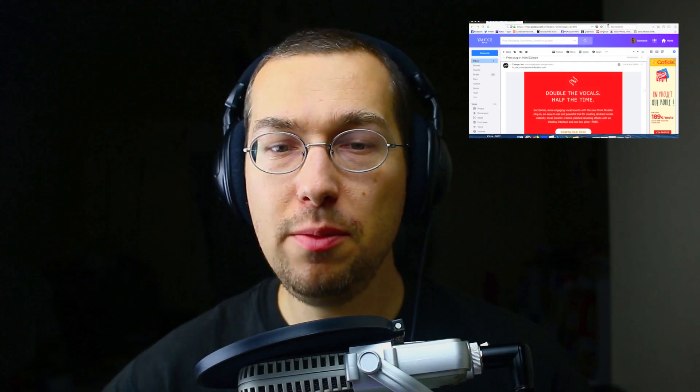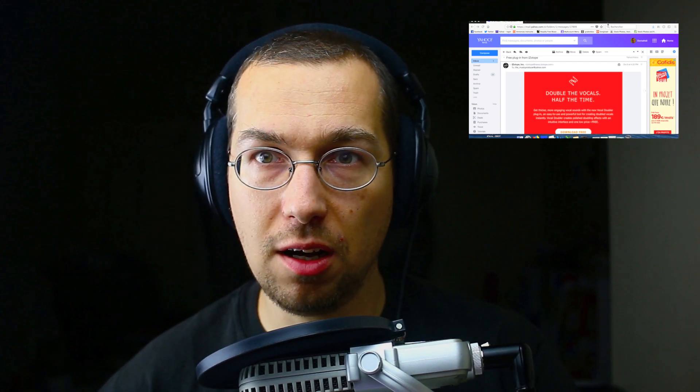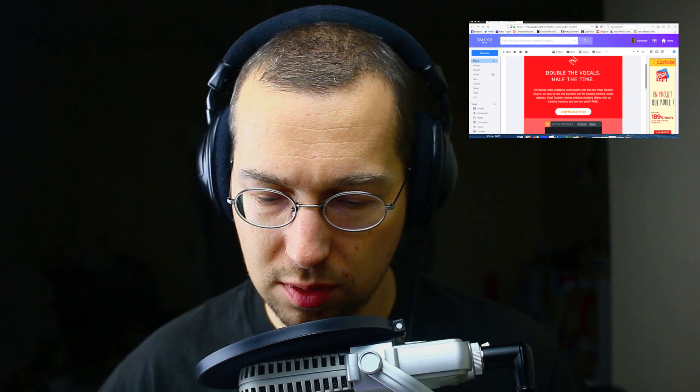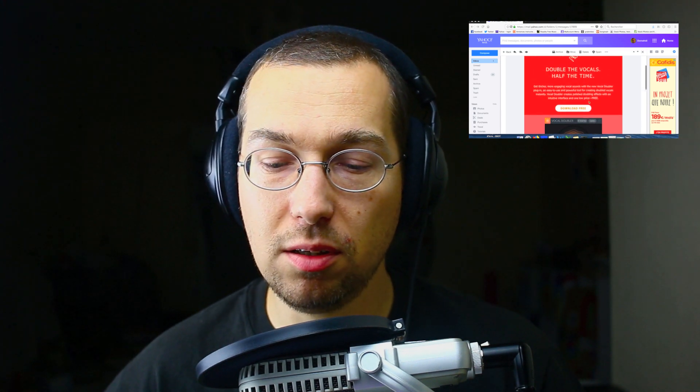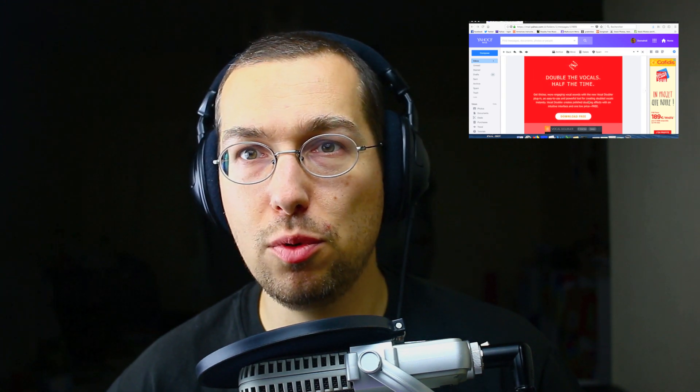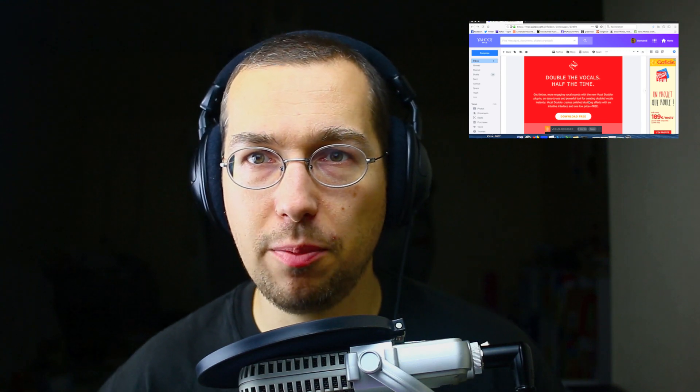Today I want to talk about an email I received from iZotope. They're offering a plugin called Vocal Doubler — it doubles the vocal — and it's free.